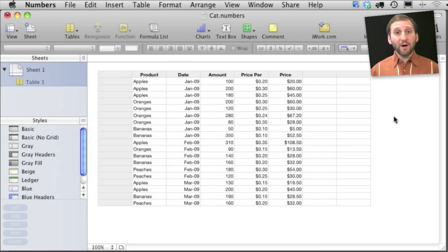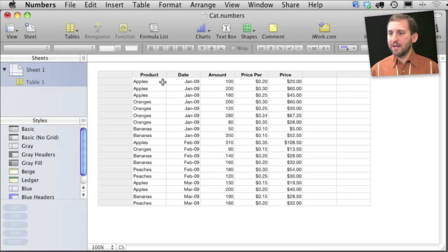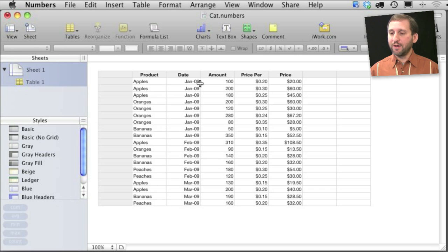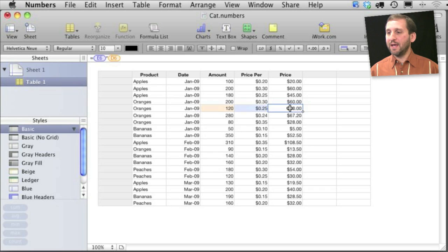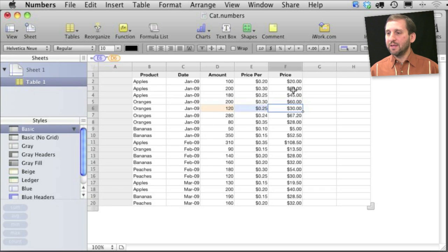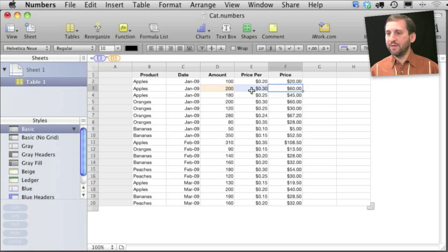So here I've got some sample data. It's basically just a list of sales of different types of fruit on different months, amounts and prices and even the calculation of the price times the amount here in the end.